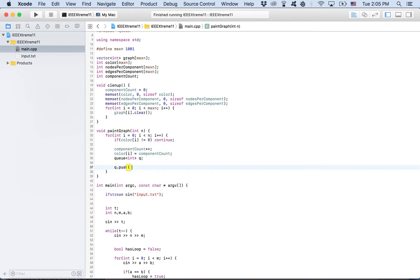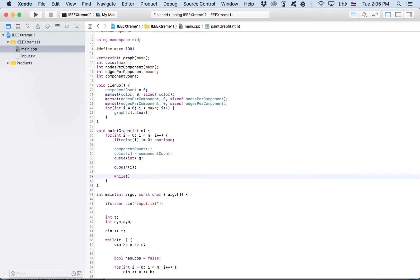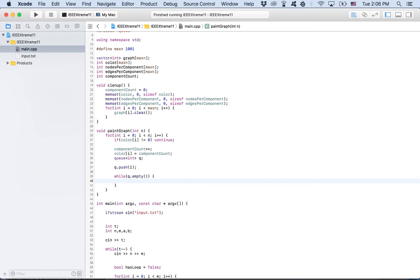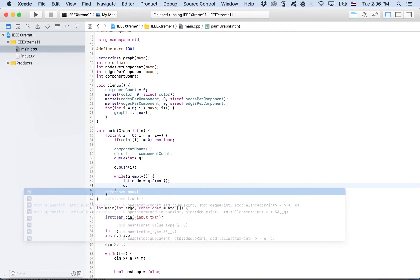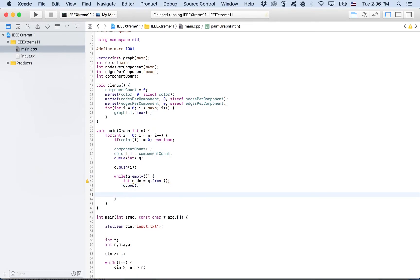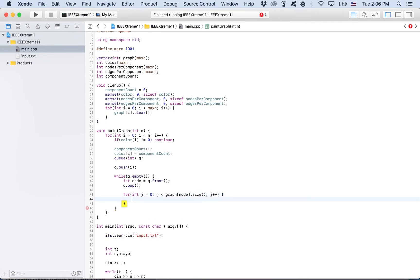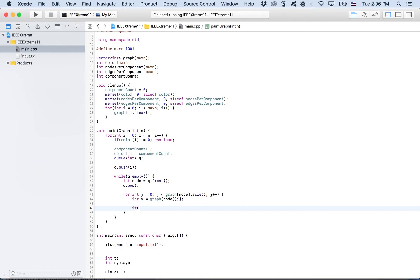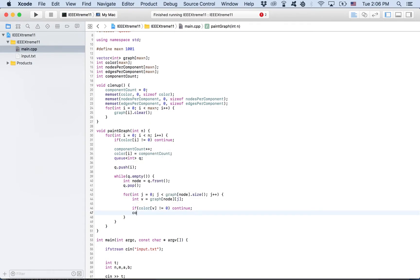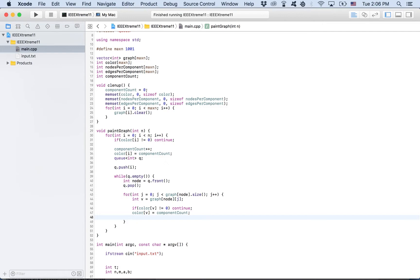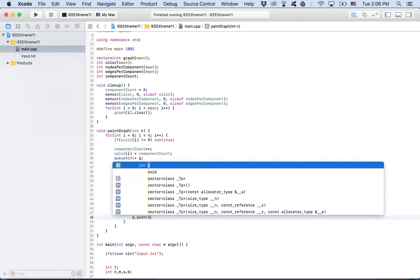What we need to do is now do a simple breadth-first search to color all the nodes that this node is connected to. So, how do we do that? We do it with a queue. We push the node i in the queue. And we do a simple breadth-first search. Q.empty. Node is equal to Q.front. Take it out. And now we iterate over all of the nodes, all of the neighbors of node. If it's already colored, we don't care. So if color of v is not equal to zero, simply continue. Otherwise, we color it and push it to queue. Color of v is equal to component count. That's our current color. And we push it to queue.